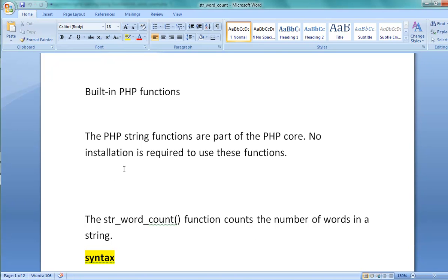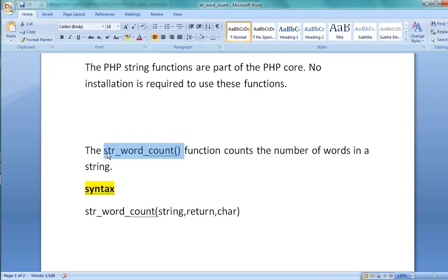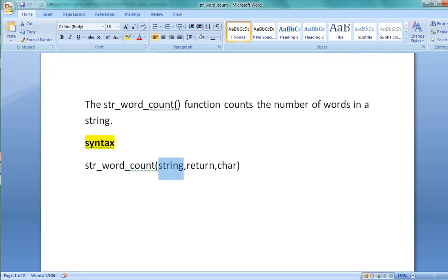The first function is str_word_count. Using this function we can count the number of words in a given string. The syntax of the str_word_count function is: str_word_count(string, return, char). In the braces we are passing three arguments: string, return, and char. First, forget about the last two arguments — the string argument is the mandatory one.